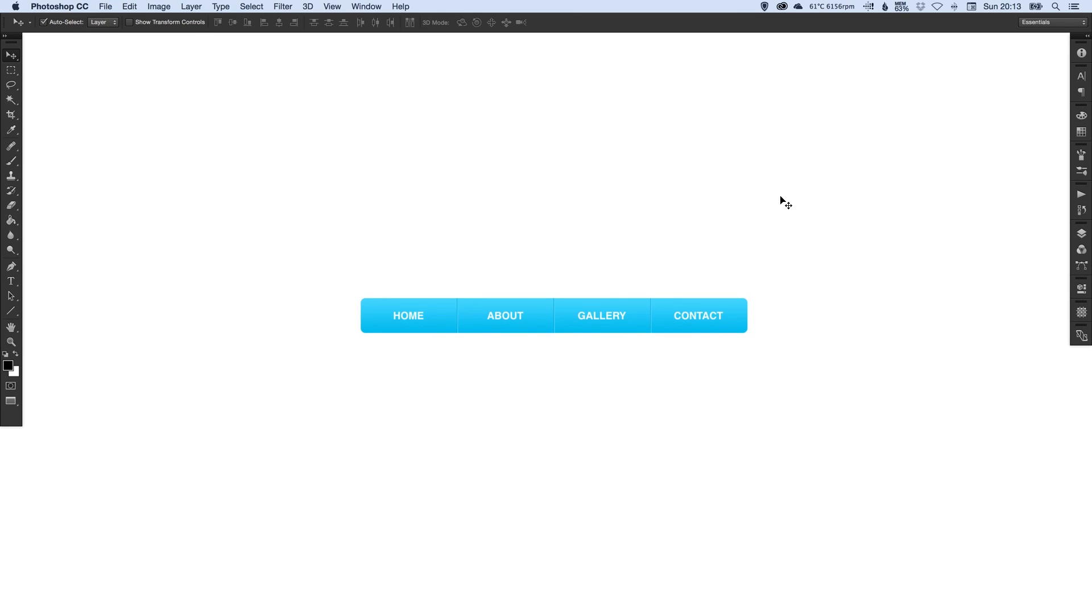And there we go. We've created a simple navigation bar in Adobe Photoshop. As always guys, if you enjoyed this video, please like, comment, share and subscribe for more. And I'll see you next time. Take care.